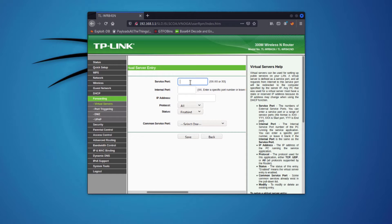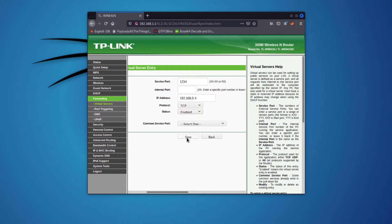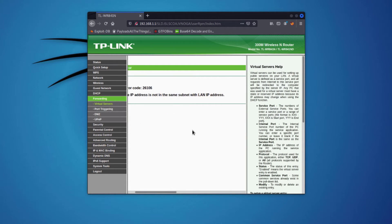Here I'll add the port I want to receive connections on — let's say 1234. You can leave the internet port empty. Then enter the IP address of your Kali machine as the internal IP address. Set the protocol to TCP since most payloads use TCP, set the status to Enabled, and click Save.